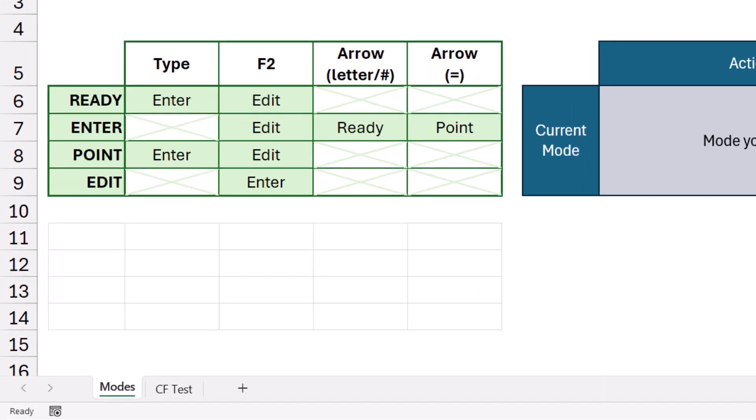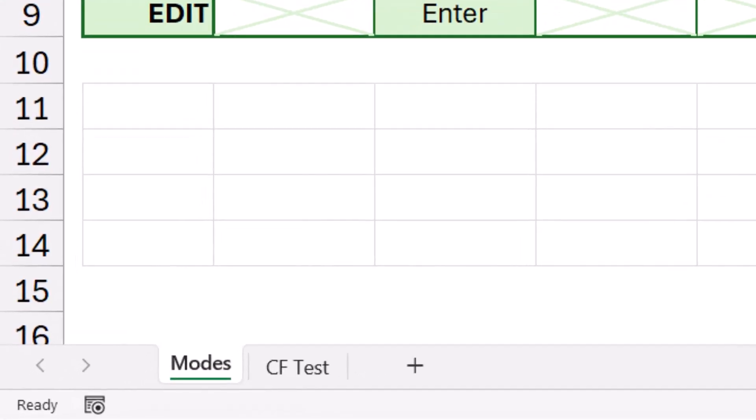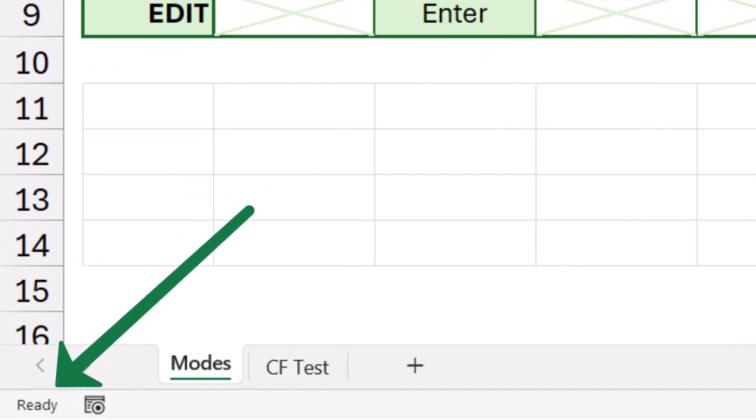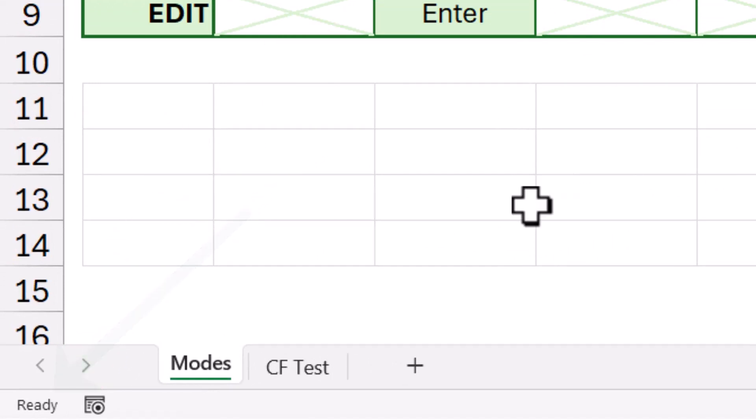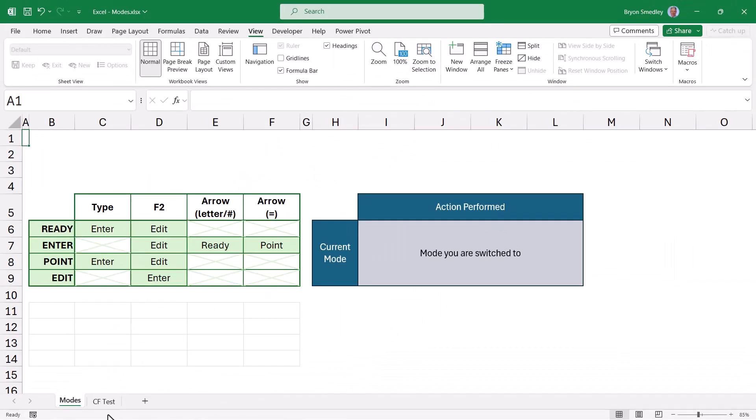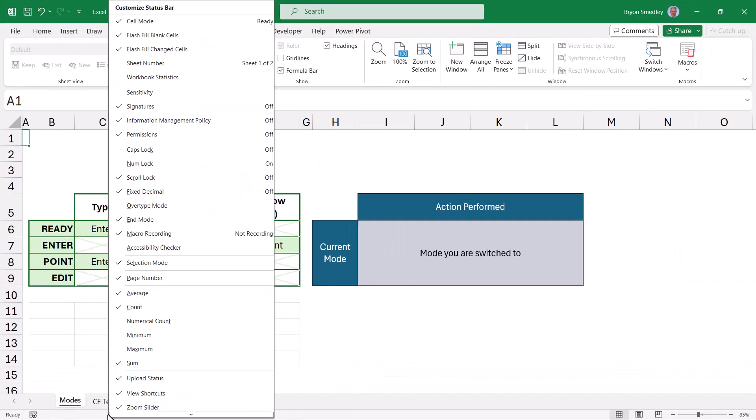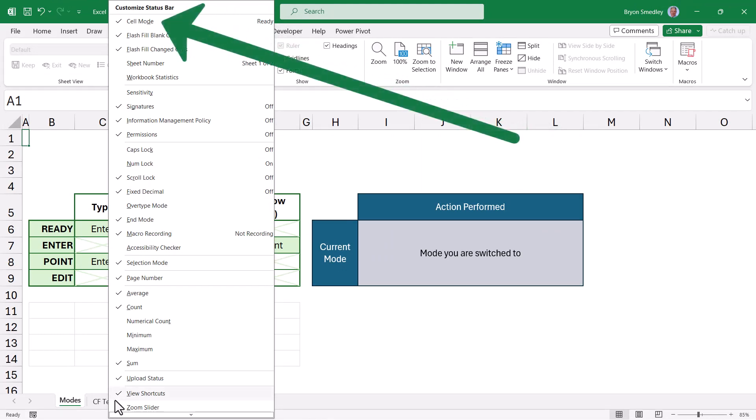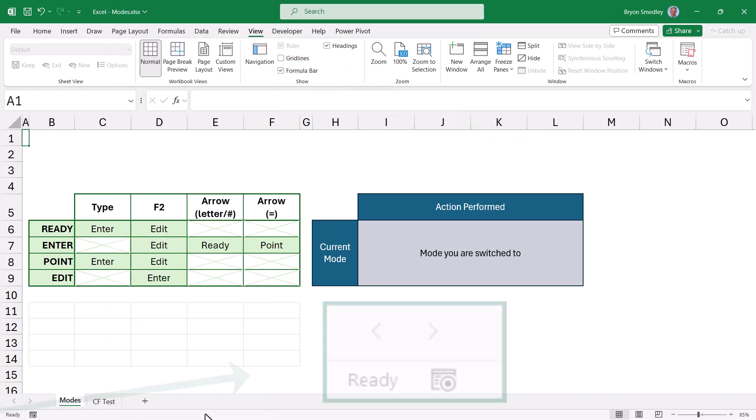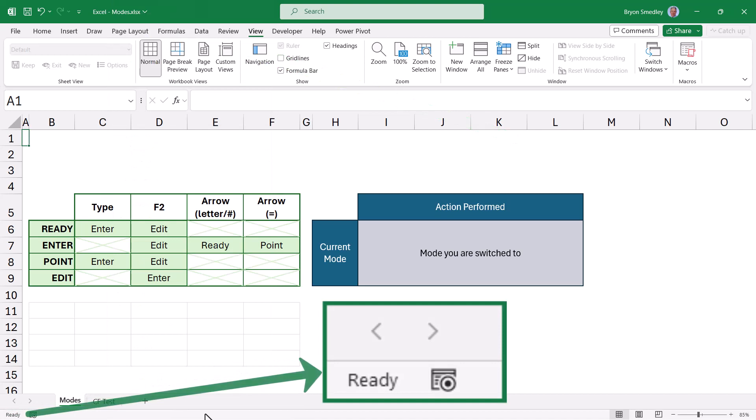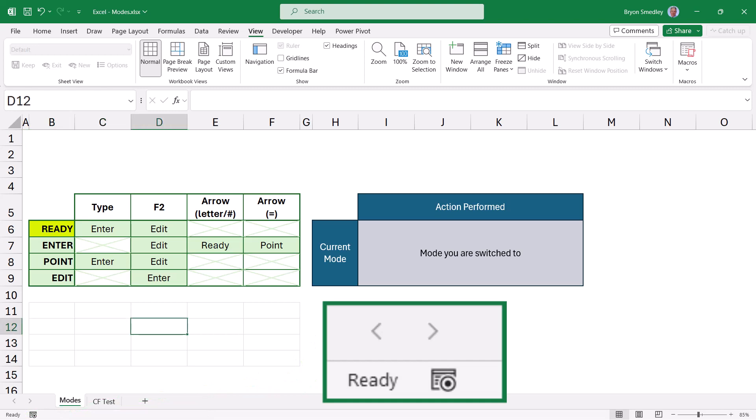Excel displays the current mode in the lower left corner of the screen in the status bar. If you don't see the current mode displayed, right click anywhere on the status bar to reveal a list of features that can be shown in the status bar. At the top of the list typically will be the entry for cell mode. Click this to activate its display on the status bar. As you can see, we're currently in Ready mode. Ready mode is active when you're not entering any data or formulas. You're likely just navigating around the grid of cells or utilizing features in the ribbon.